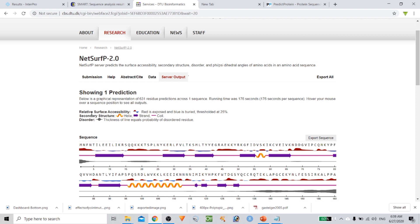Along with the secondary structure, it will show you solvent accessibility. Solvent accessibility is very important — the amino acid residues in the protein might be buried, meaning they are inside the protein, or they are exposed to the solvent system. Buried residues form a hydrophobic core to maintain the structural integrity of the protein. Exposed residues are directly related to protein function, especially playing a vital role in binding with different kinds of ligand molecules.